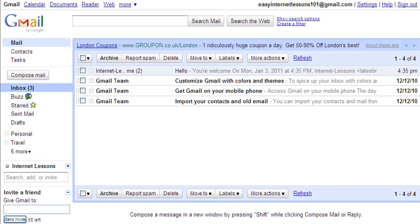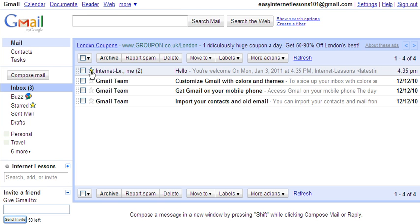Another useful thing you can do is if you have a very important message that you've received from somebody and perhaps you've read it and thought you must come back to it again — what you can do is you can actually star the message. I've just clicked on these faint star shapes down the side of the messages and that will bring up a little star. So if you've got lots of messages but you want to indicate some that are more important than others or you want to come back to them, you can indicate how important they are with a star.